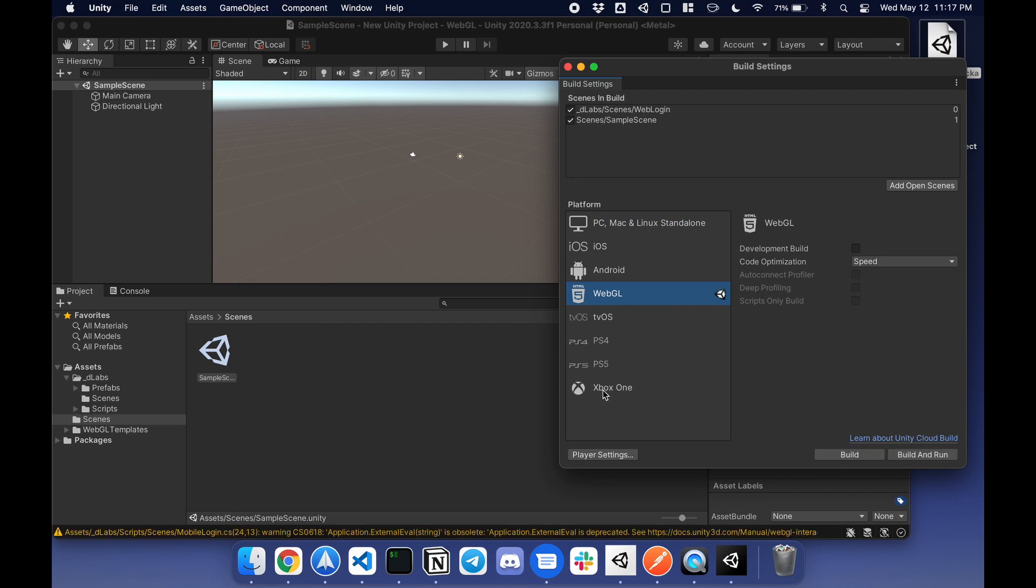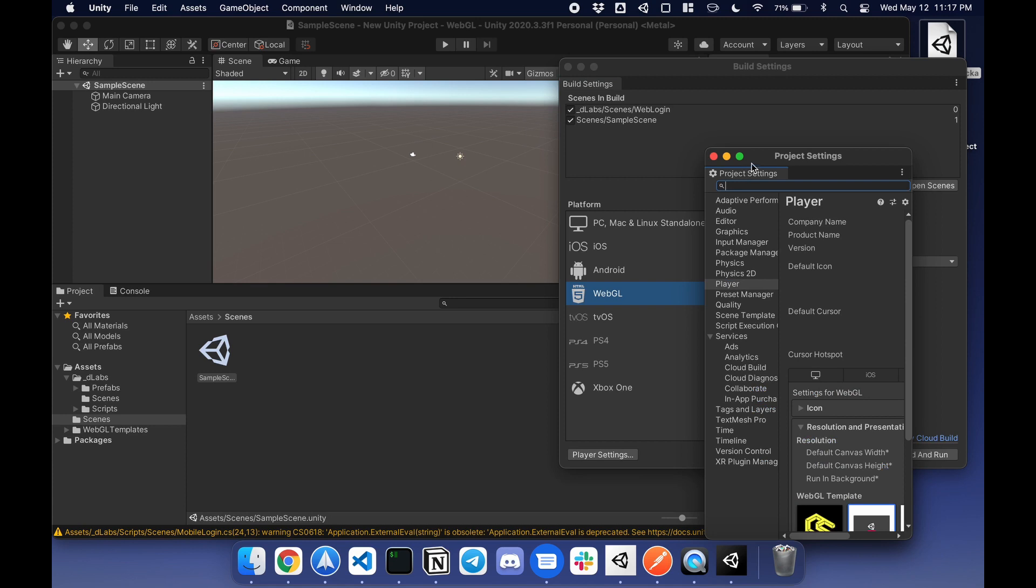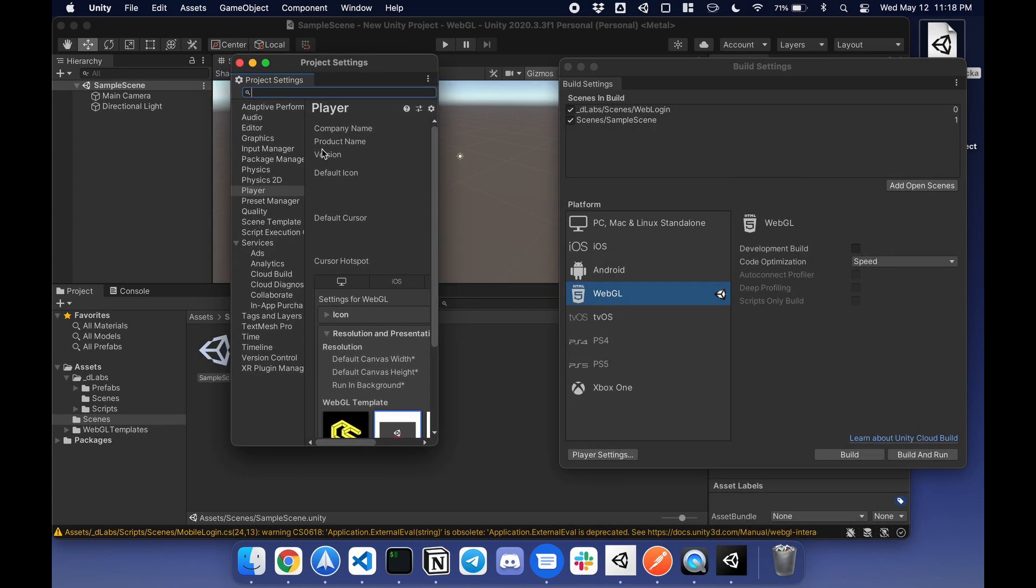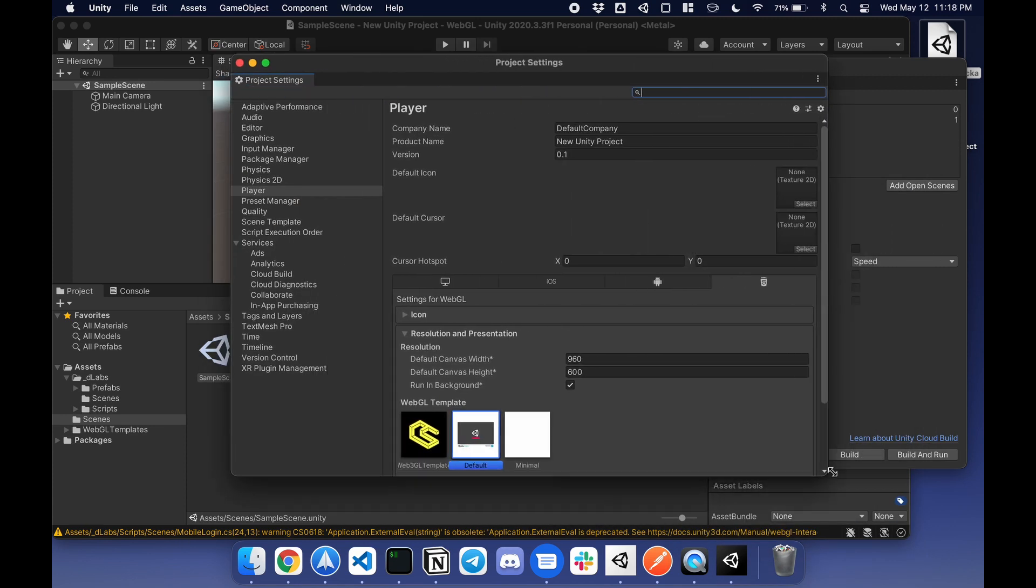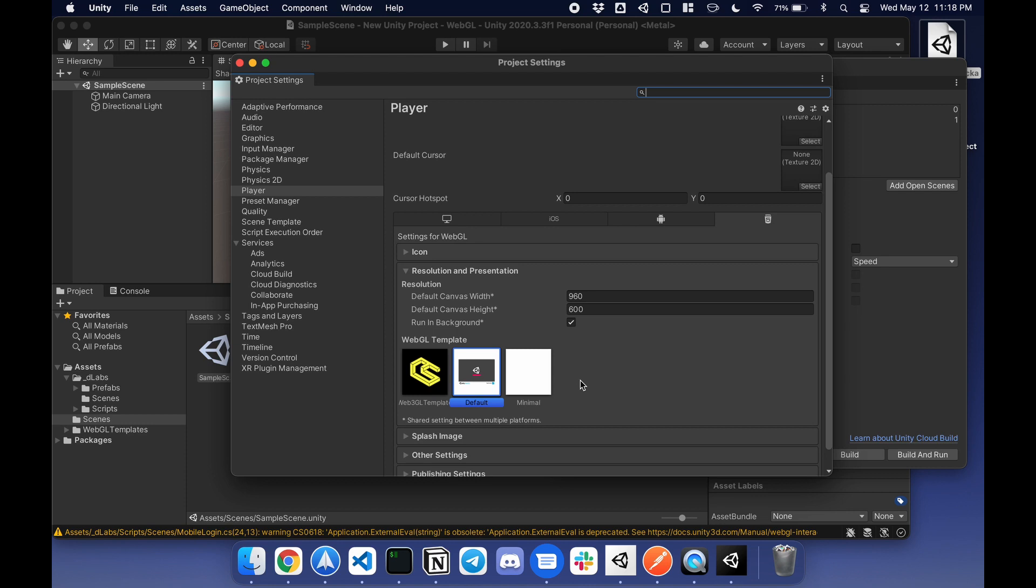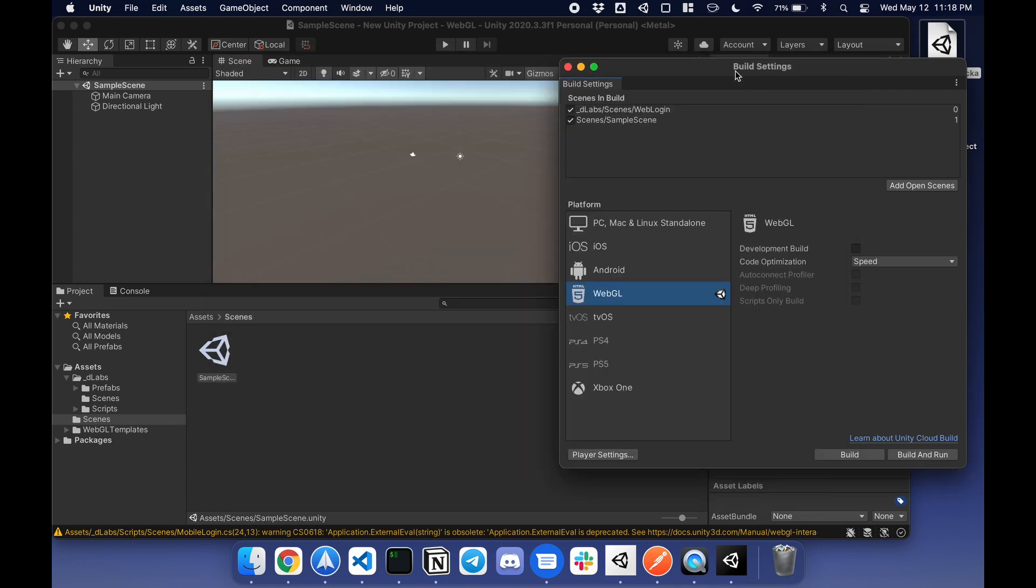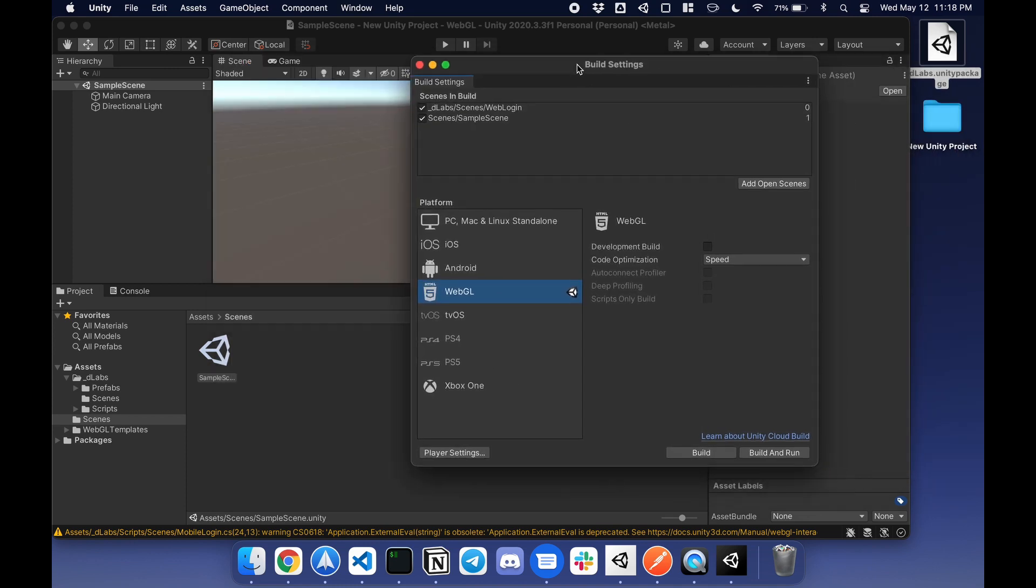Lastly, change the player settings. Under project settings, I'm going to change the WebGL template from default to Web3GL template. That's done with the build. I'll build this later. Let's set up the sample scene.